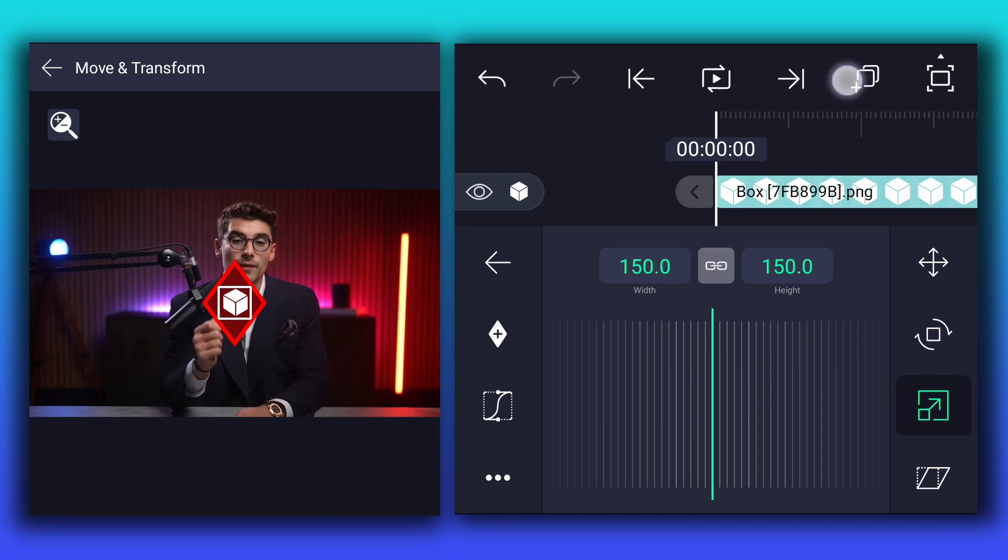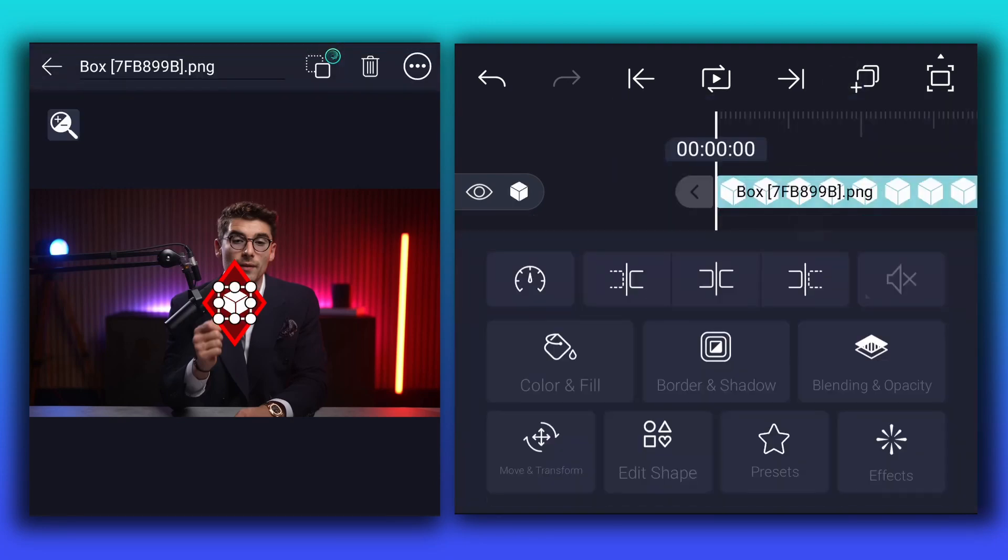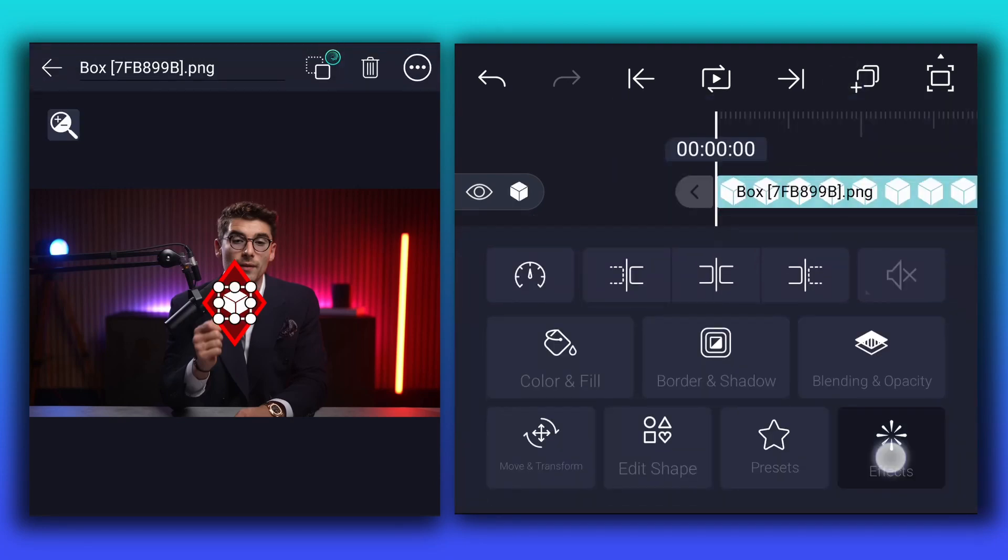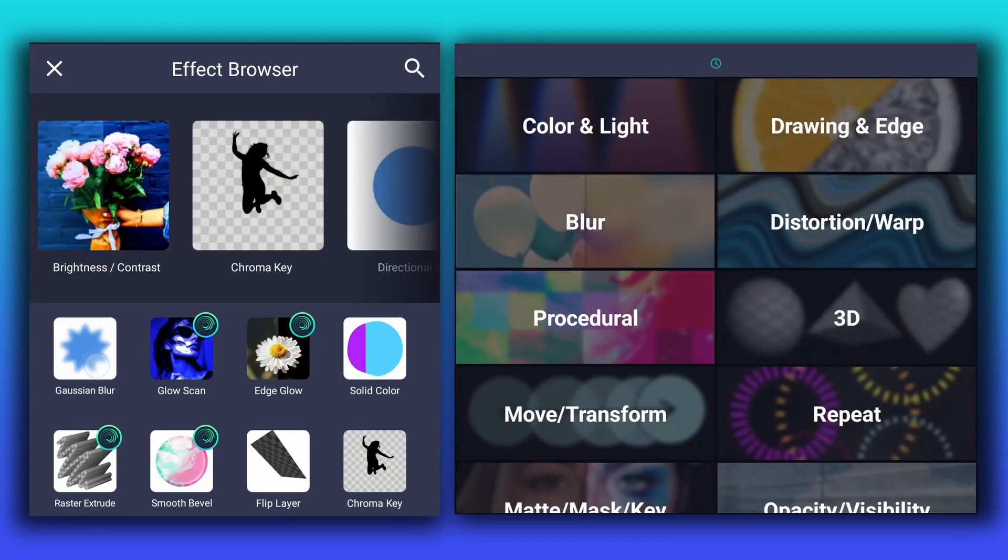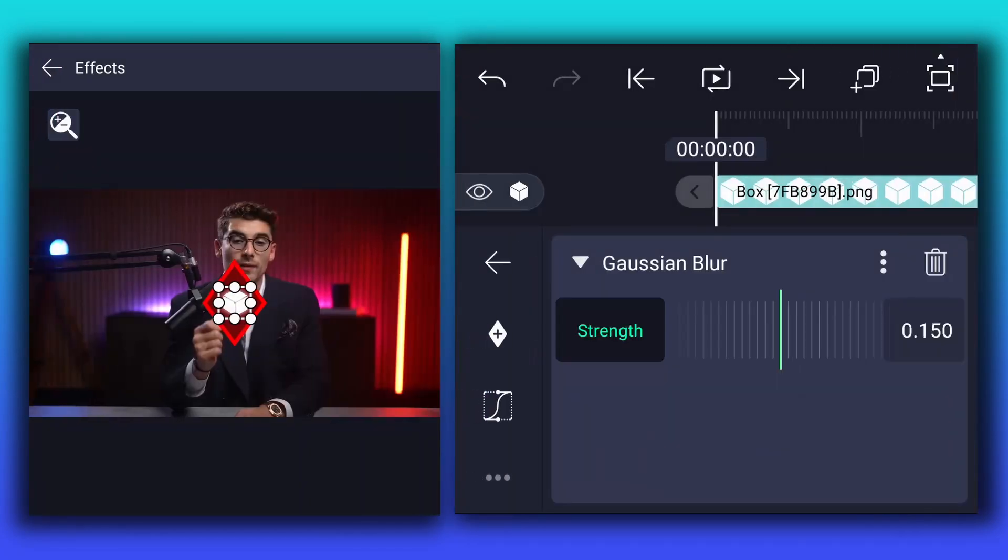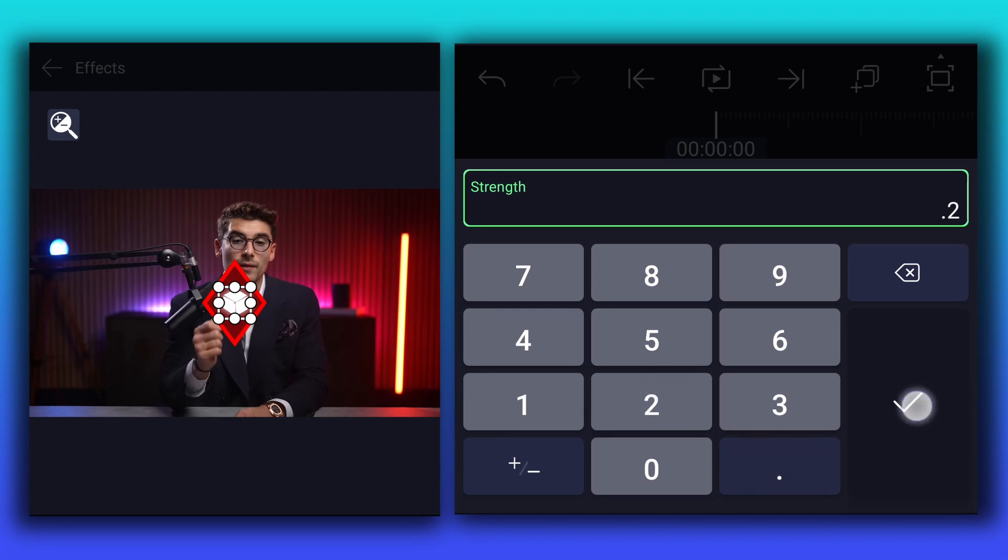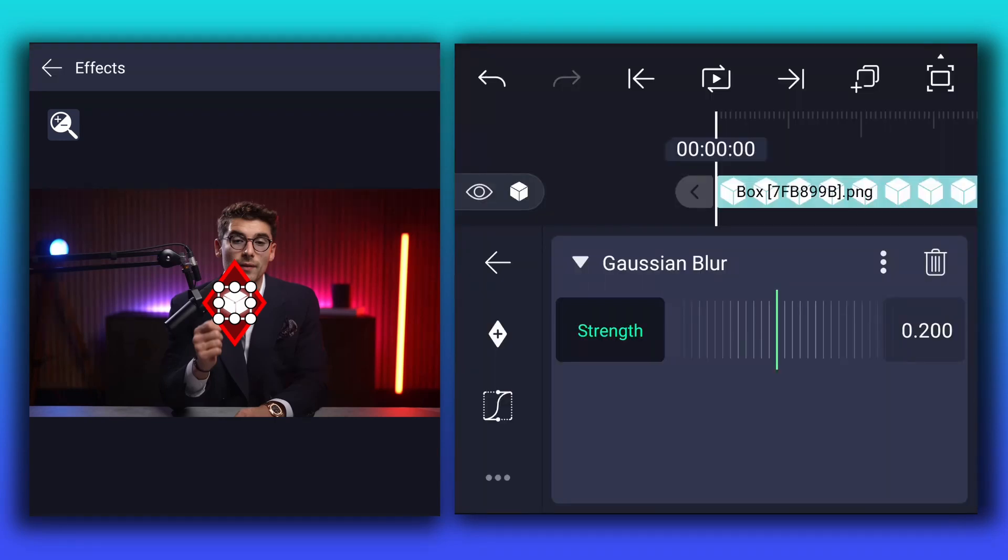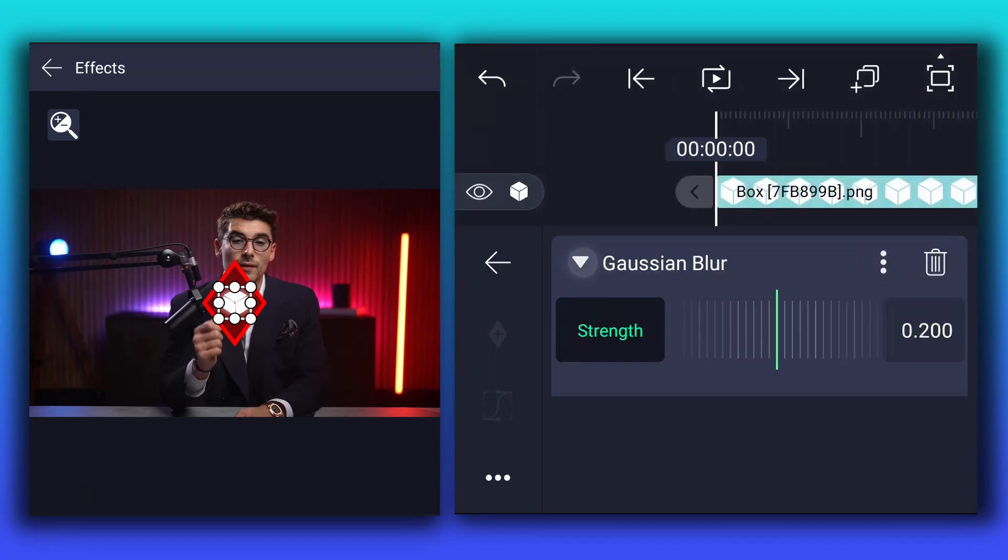Now duplicate this image layer. Select second layer and go to effects and apply Gaussian blur effect to this layer. Now adjust blur strength. Maybe 0.2 is perfect for me. Copy this effect for future use.